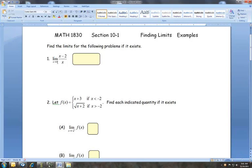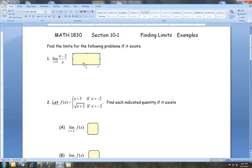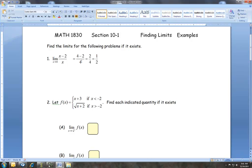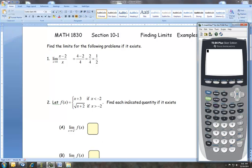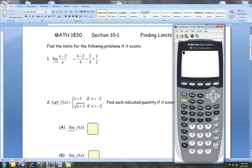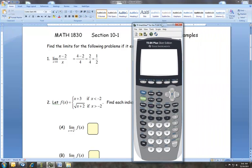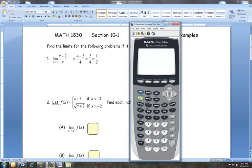I'm going to do direct substitution here. If I put 4 in for x, I end up with 2 in the numerator and 4 in the denominator — 2 divided by 4 is one half. You can also get numbers very close to 4 on either side to verify. I want to demonstrate storing on the calculator so you can see another way to check yourself.